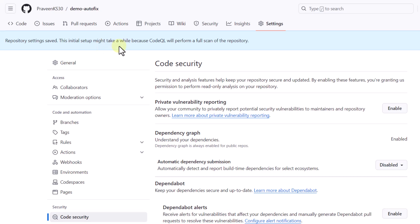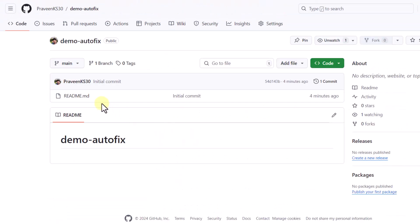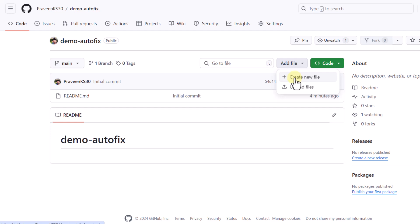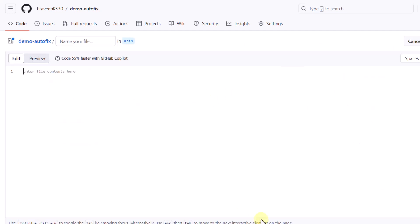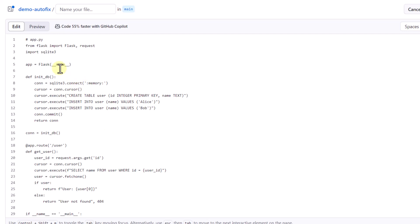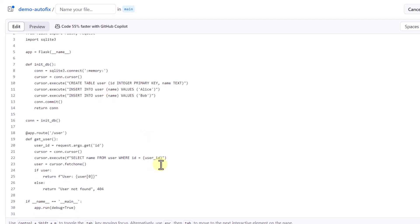Once you enable CodeQL, you can see the message: repository settings saved. The initial setup might take a while as CodeQL will perform a full scan. Since we just created the repository, I will push some code directly into the main branch to trigger the CodeQL scanning. I'll create a new file from the UI — this is a simple code where we are creating an endpoint using Flask, creating a table in an SQLite database, and we do have some potential vulnerabilities where we are selecting data from a user table and passing an ID directly.